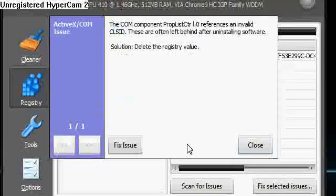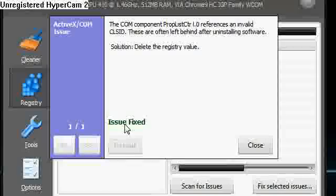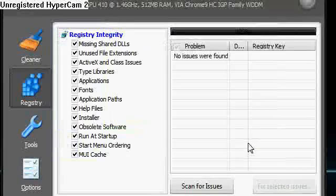I'm going to click no. And it says here fix issues. I'm going to fix issue. Issue fixed. Close. Done.